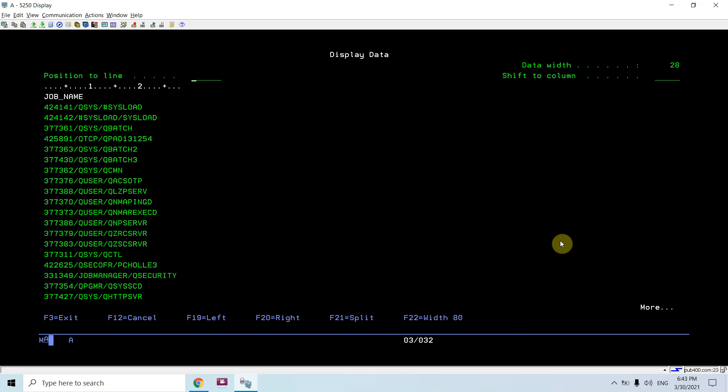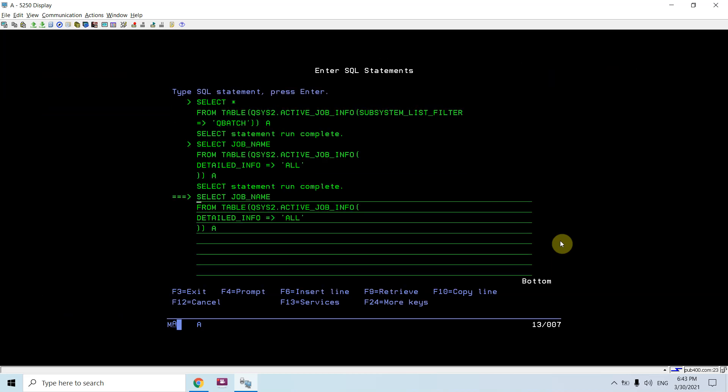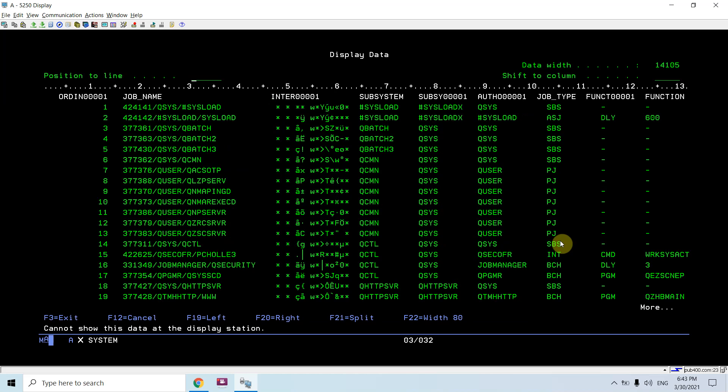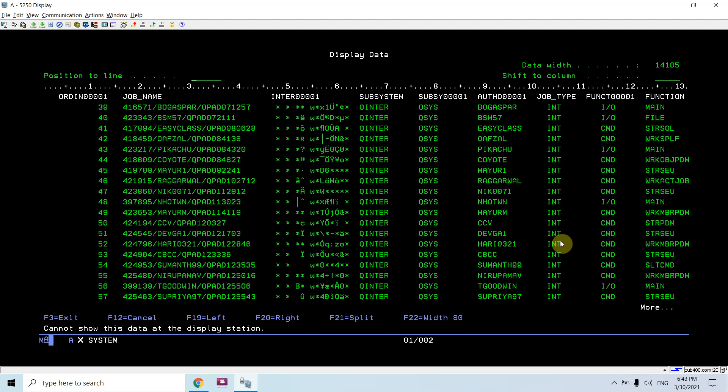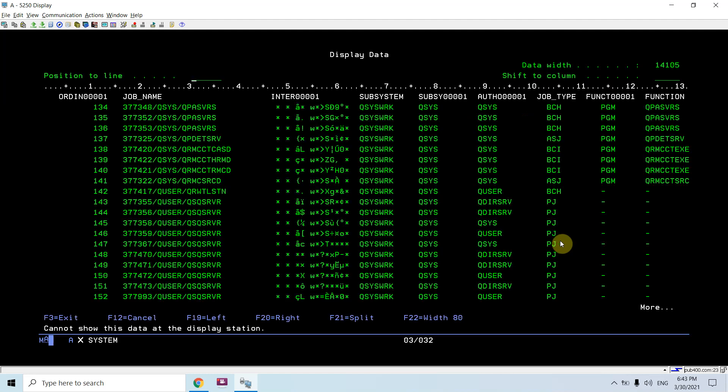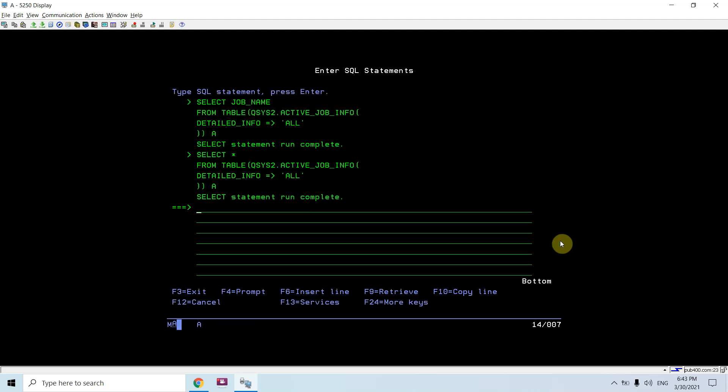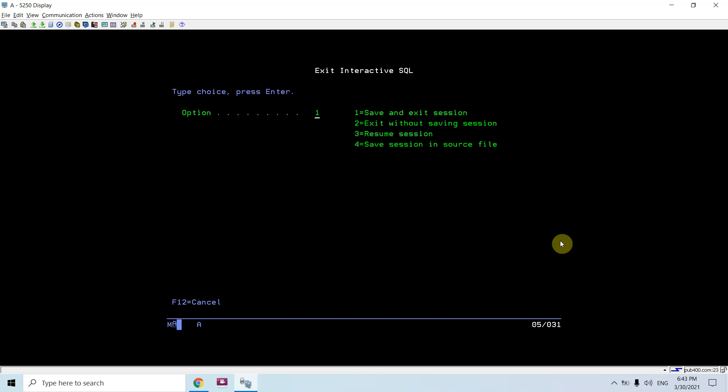What I'm seeing on the work active job screen I can look at those jobs from here as well. So if I would do star here I would be able to see all the information of the jobs which I can look from the work active job as well.